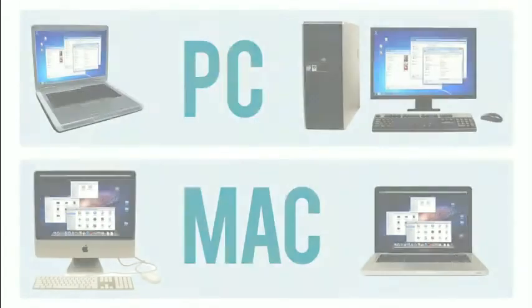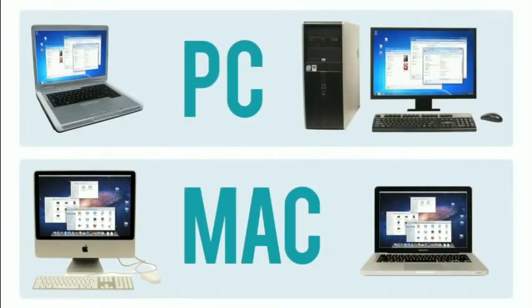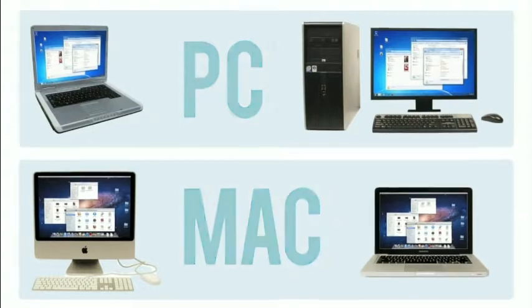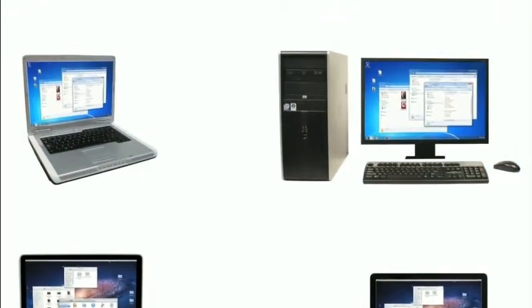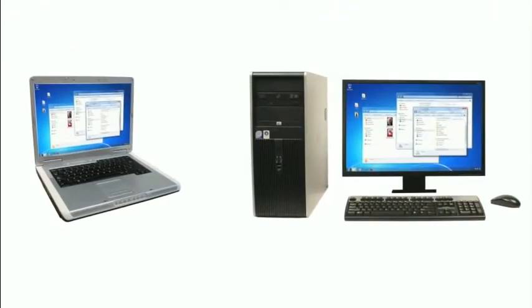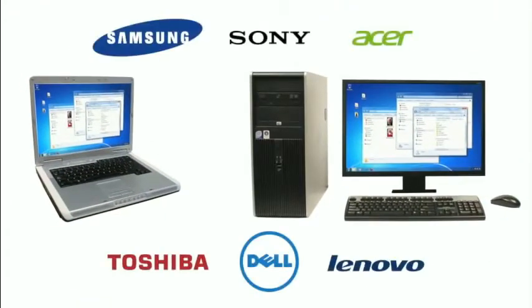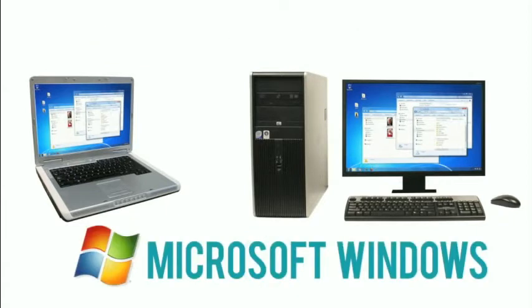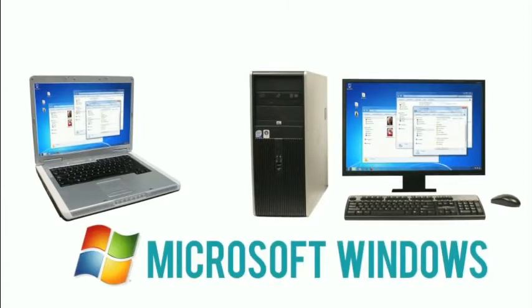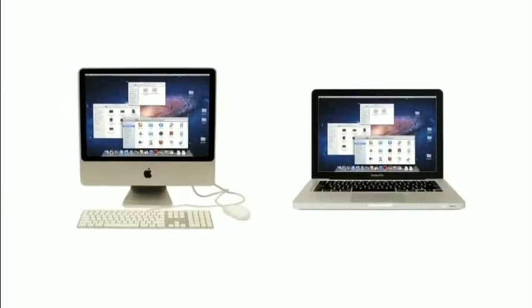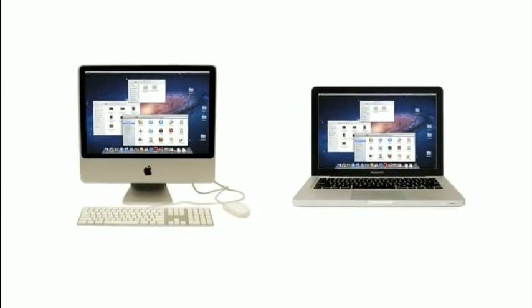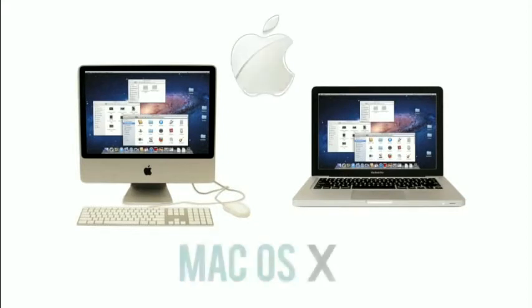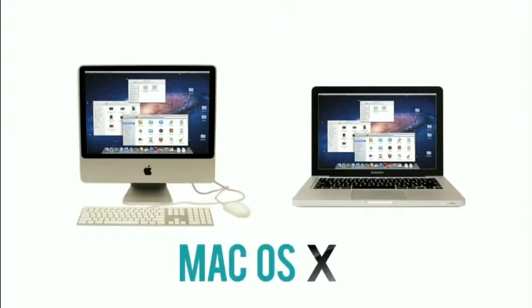Personal computers come in two main styles, PC and Mac. PCs are the most common type. There are many different companies that make them, and they usually come with the Microsoft Windows operating system. Macs, or Macintosh computers, are all made by one company, Apple, and they come with the Mac OS X operating system.